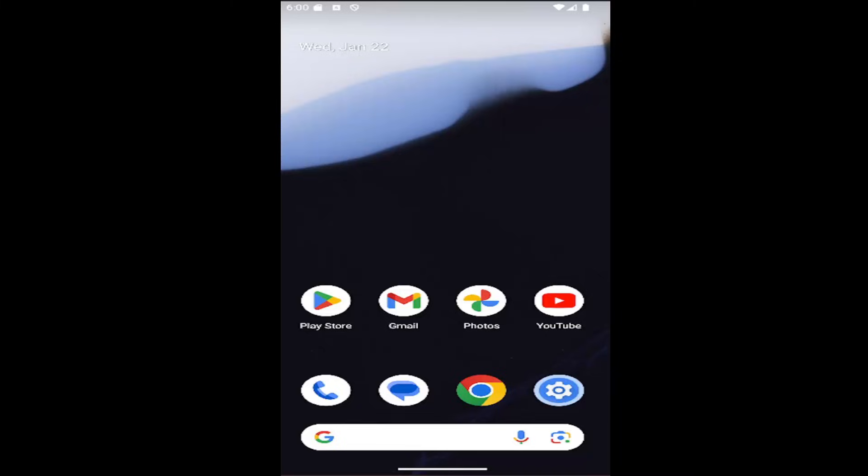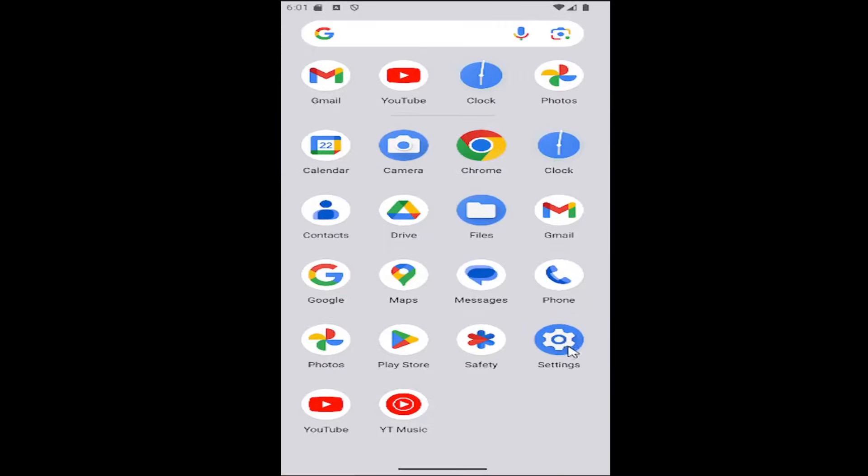This should hopefully be a pretty straightforward process. Without further ado, let's go ahead and jump right into it. All you have to do is swipe up on your home screen and select the setting gear button.